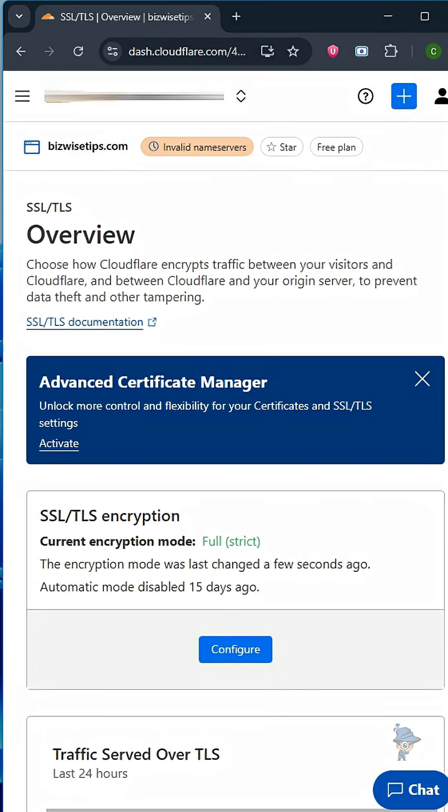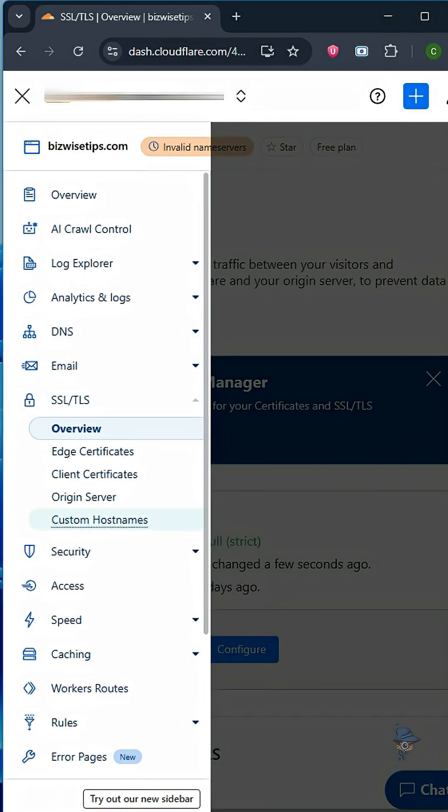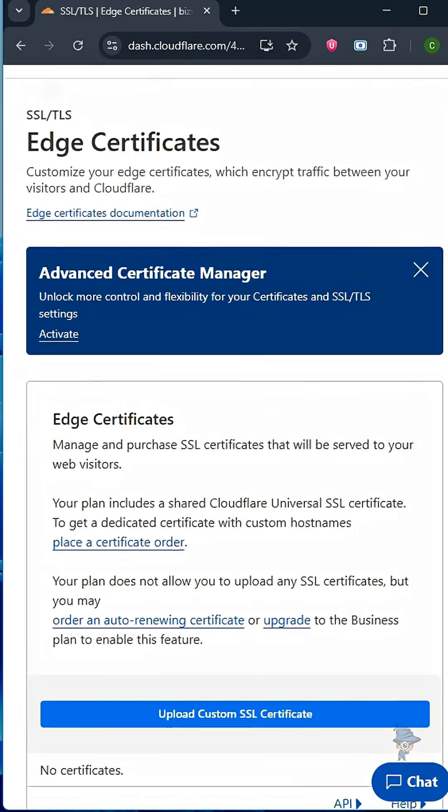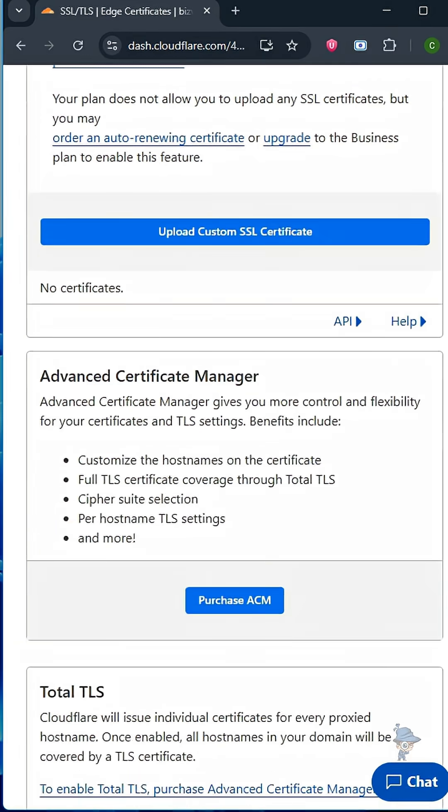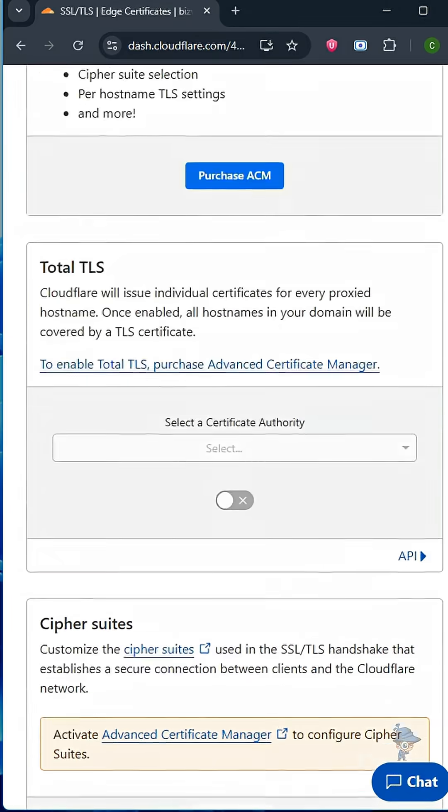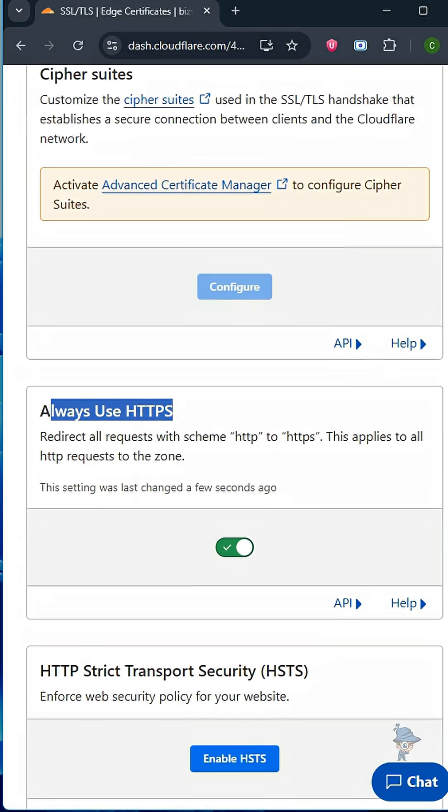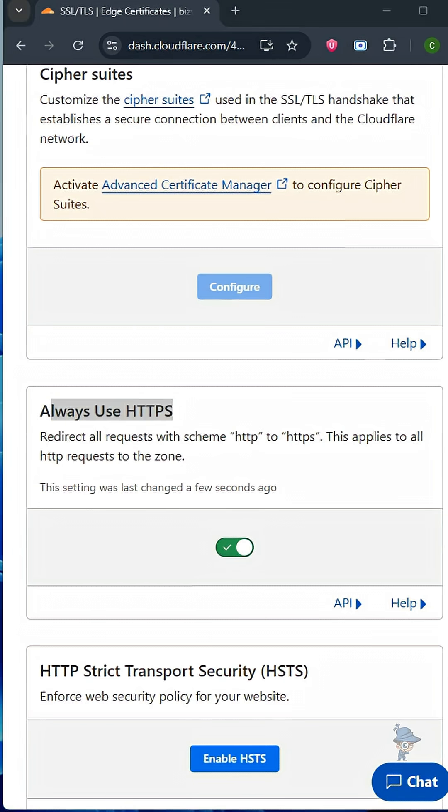After that, go back to the main configuration page and select the edge certificate option. Scroll down to the below page. You will see always use HTTPS option. Enable that. This method will redirect your website automatically from HTTP to HTTPS.